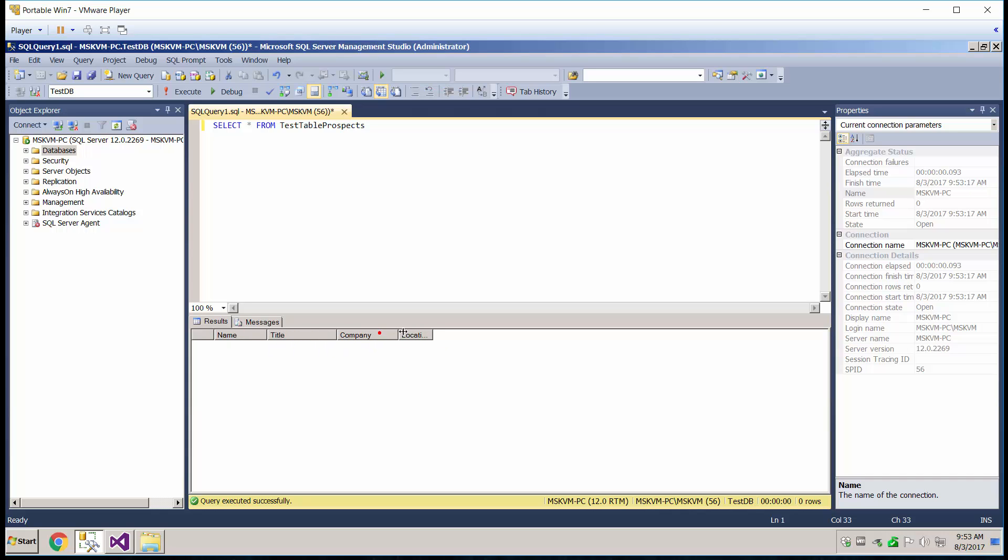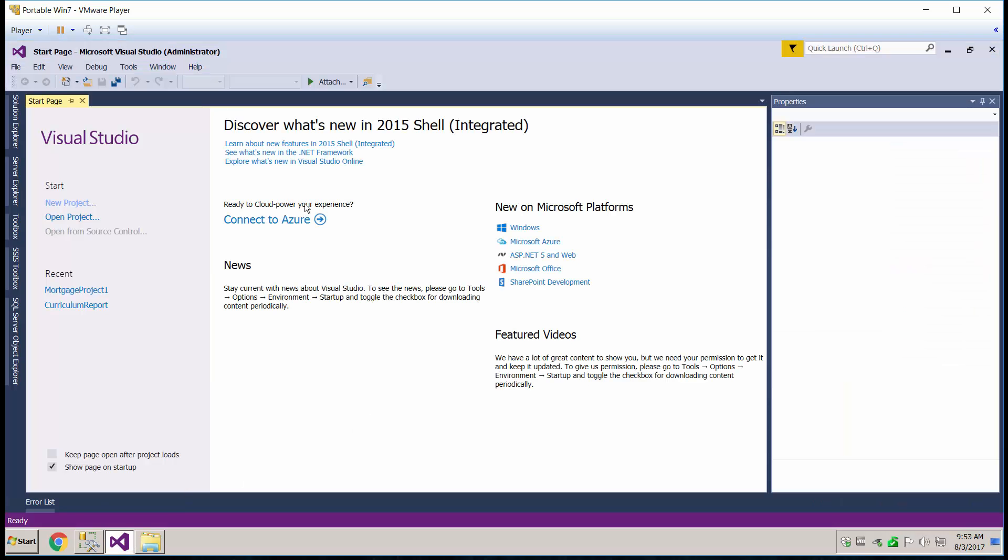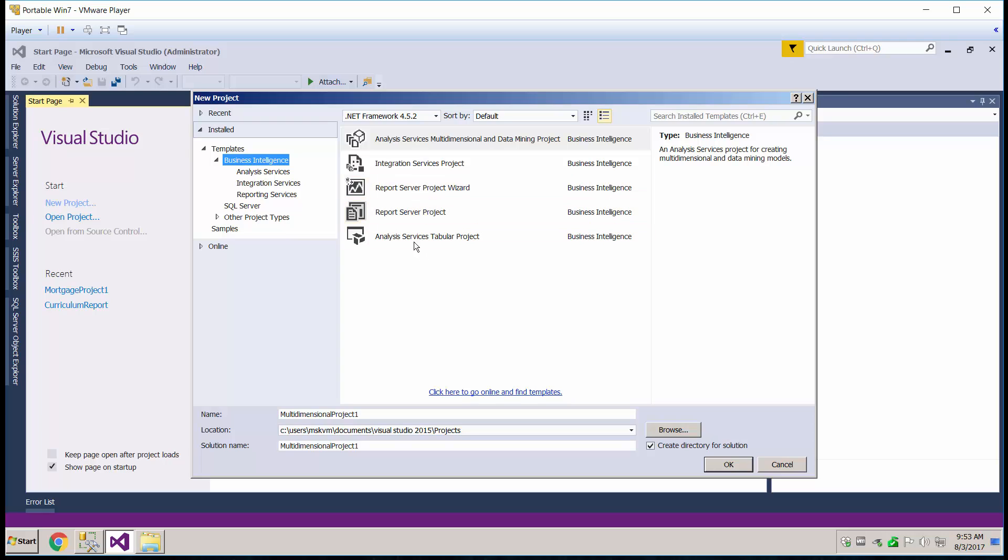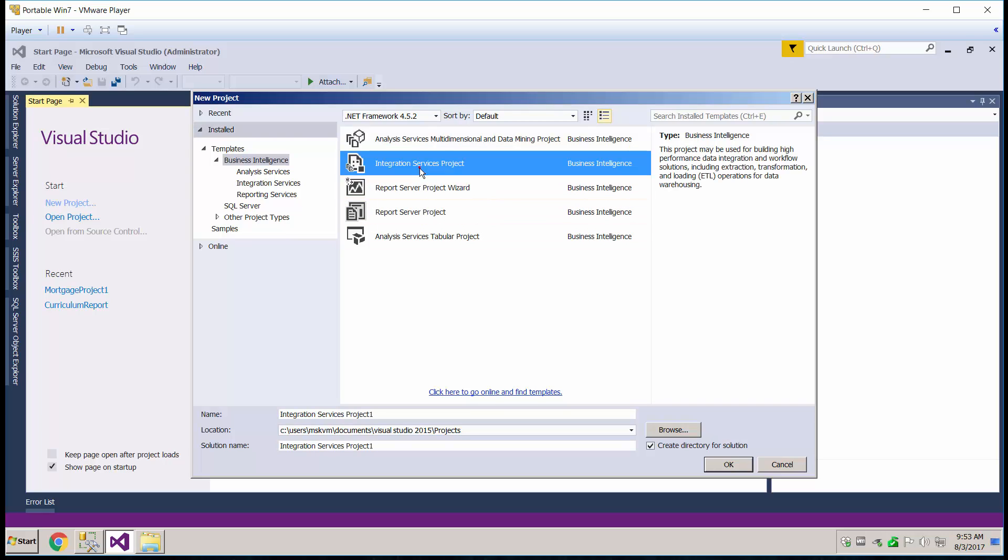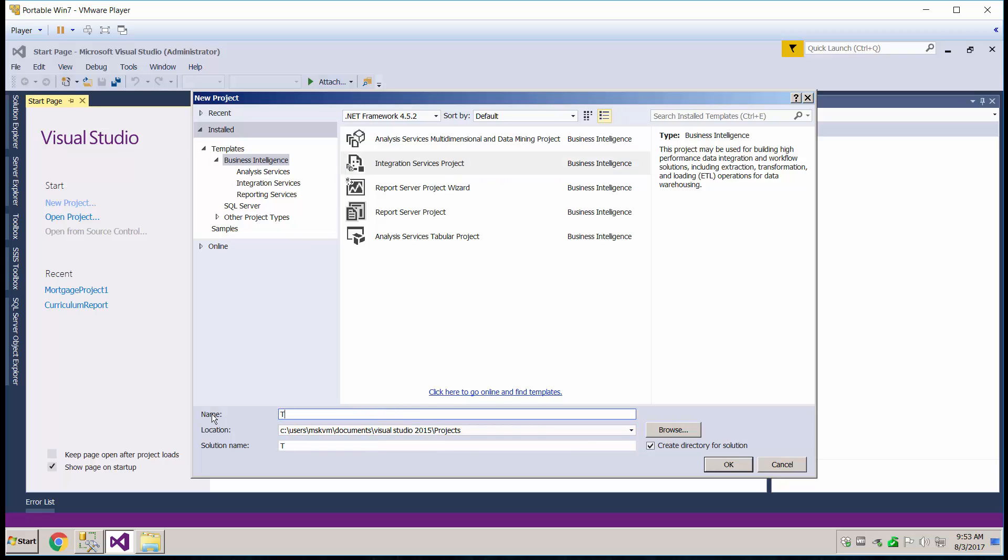Okay, got all of our columns in here. Now let's hop over to Visual Studio. Let's create a new project. It's going to be an integration services project. Let's call this one Excel.